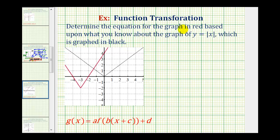We want to determine the equation for the graph in red, based upon what we know about the graph of y equals the absolute value of x, which is graphed in black. So let's go ahead and call the basic absolute value function f of x, so we have f of x equals the absolute value of x. Let's call the red function g of x.